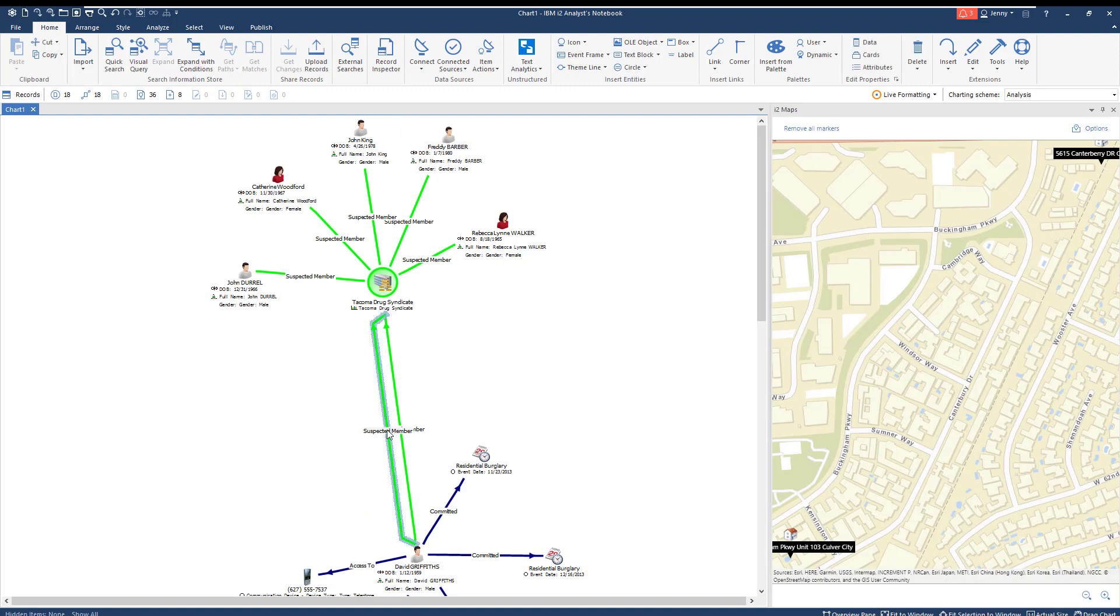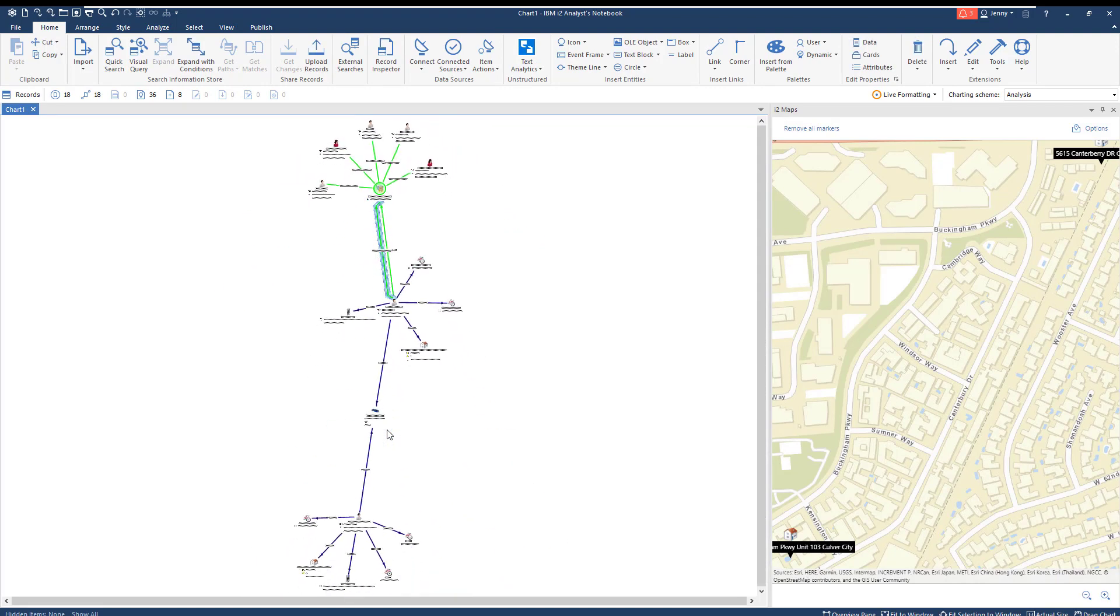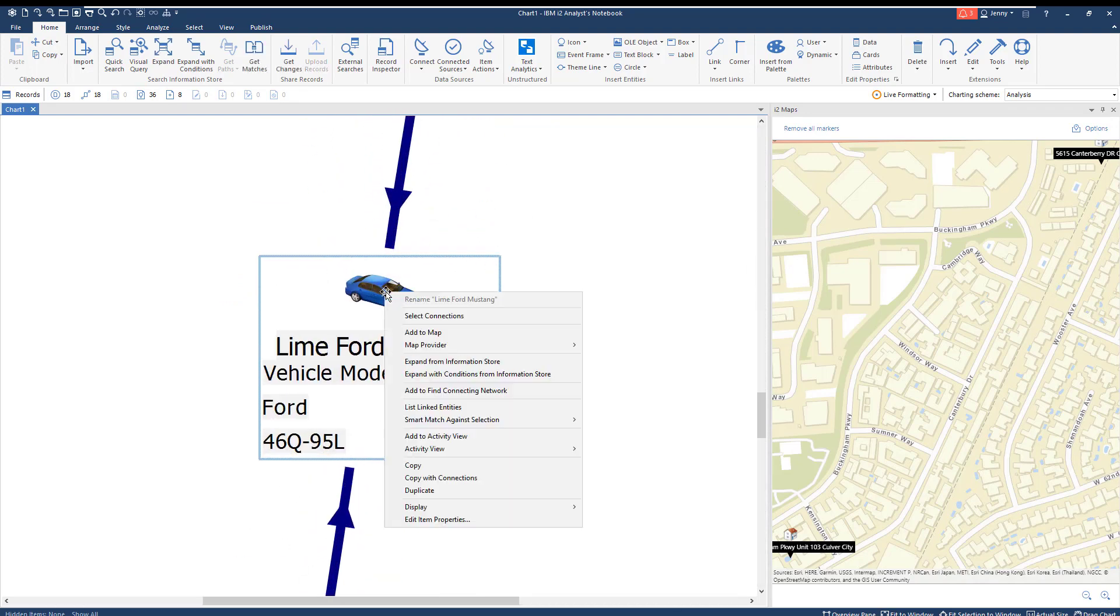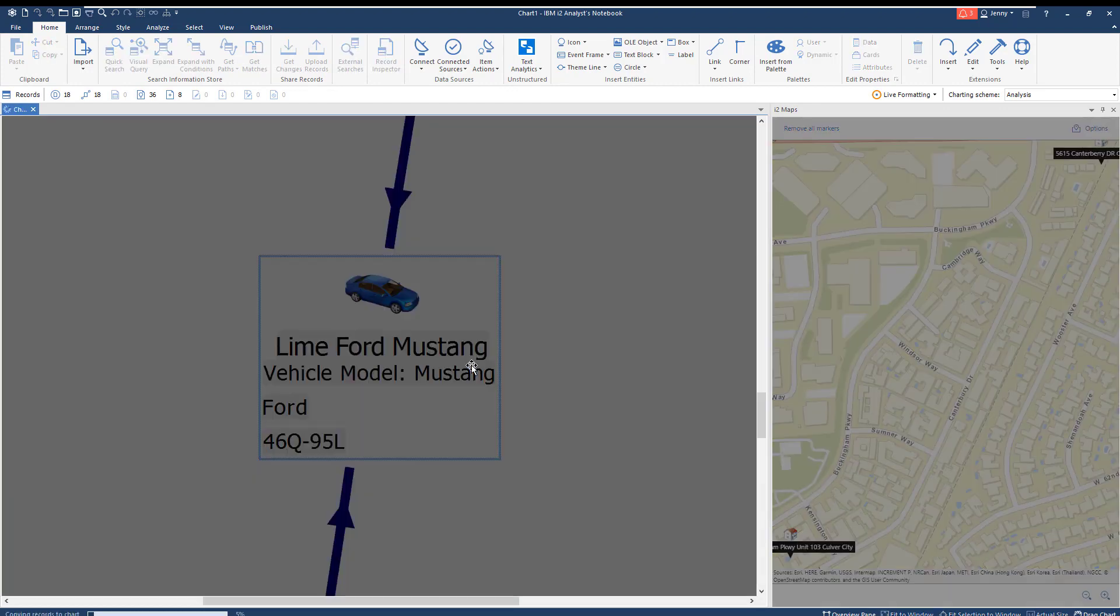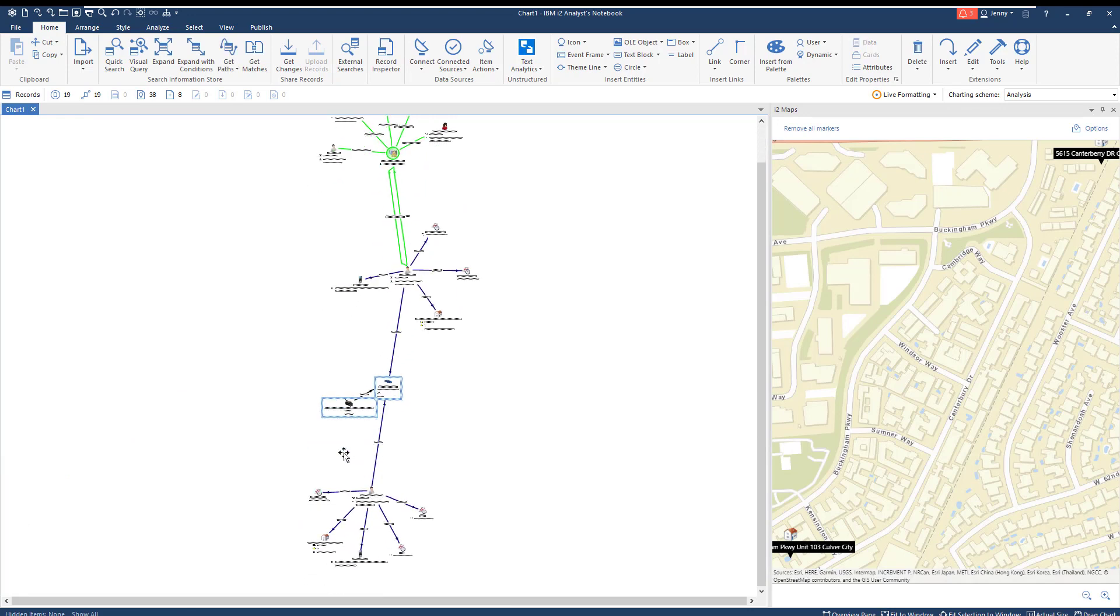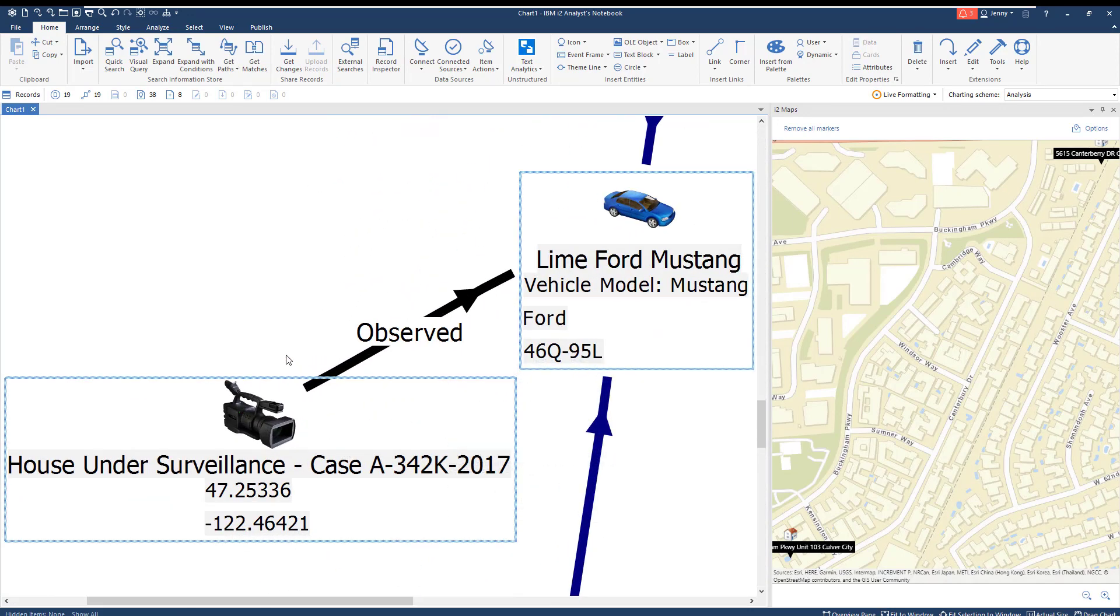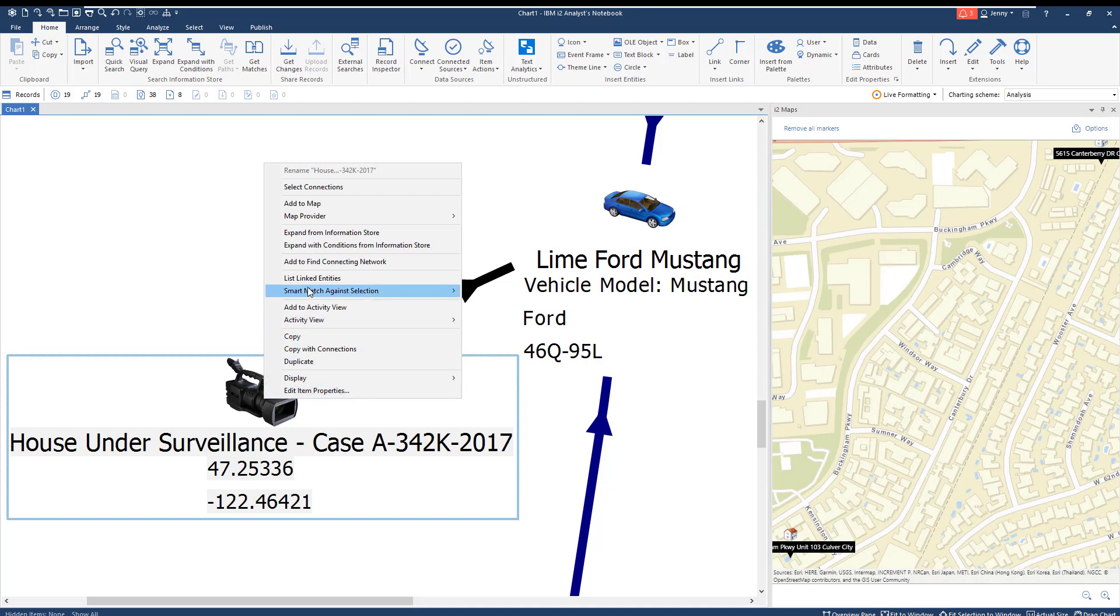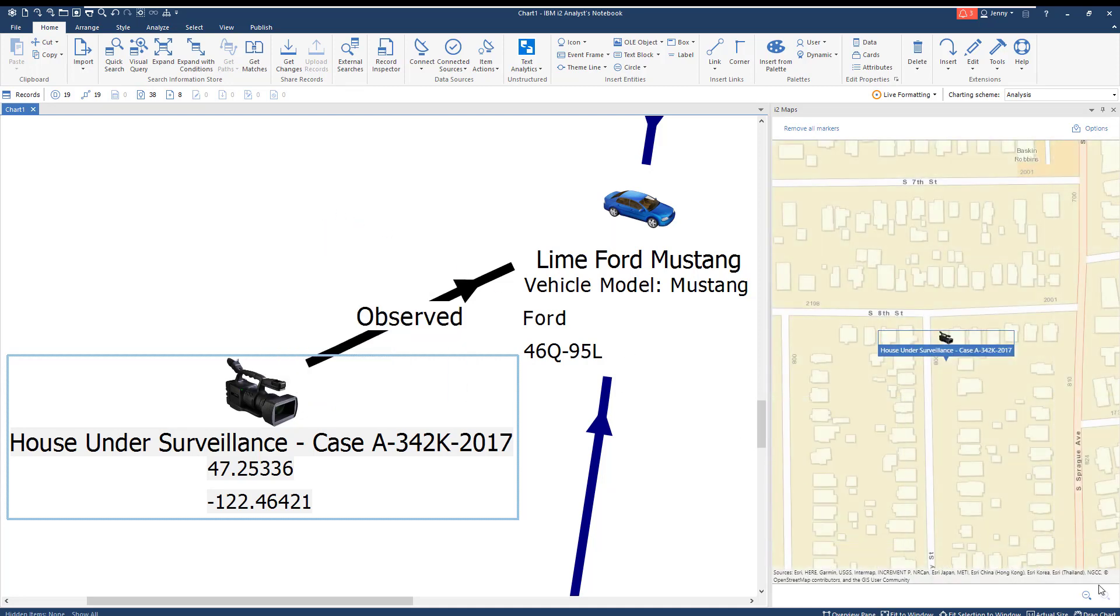Next, we're going to pivot our investigation back to that lime green vehicle. When we run expand to include all additional records in the information store linked to that car, we're going to find that the vehicle was spotted on a surveillance camera. We can then add the surveillance camera to the map to pinpoint exactly where that car was spotted. We find that the footage of the car was captured in Tacoma, Washington, the same city where one of our suspects is thought to be involved in a drug syndicate.